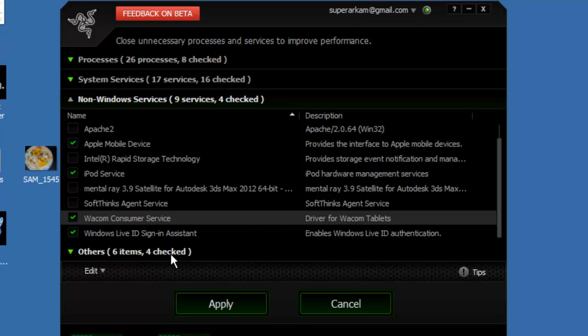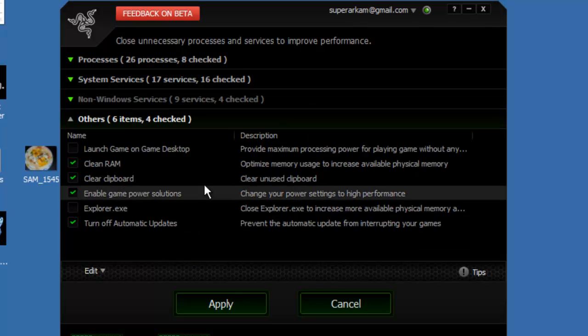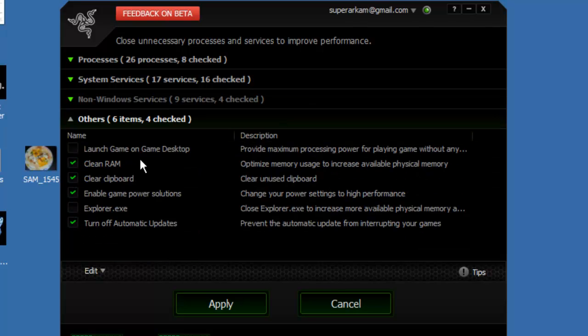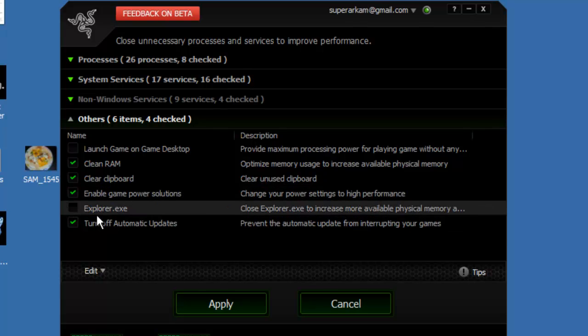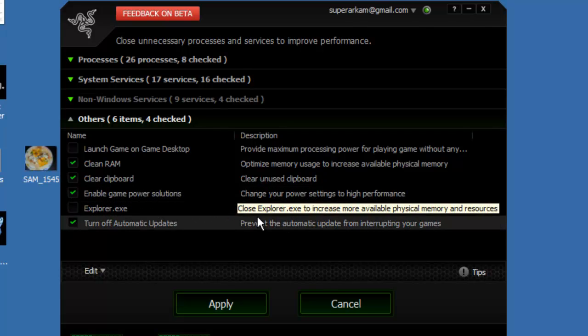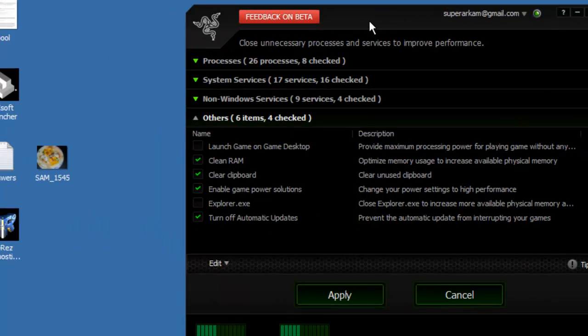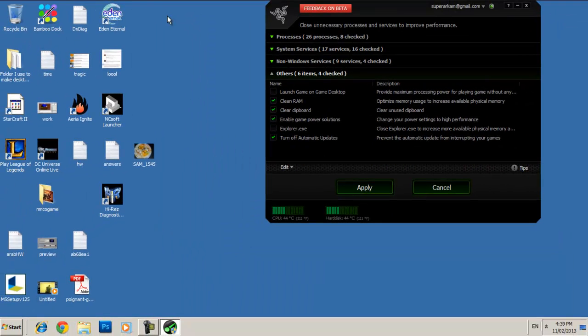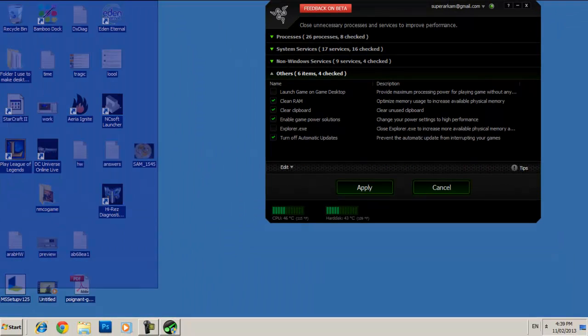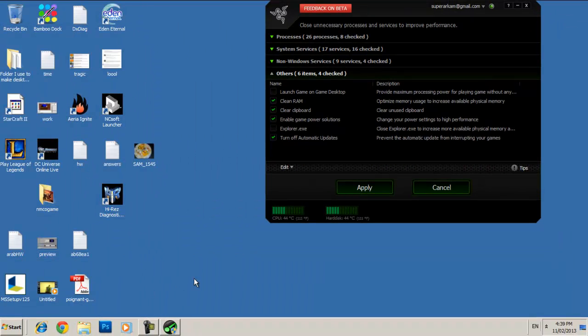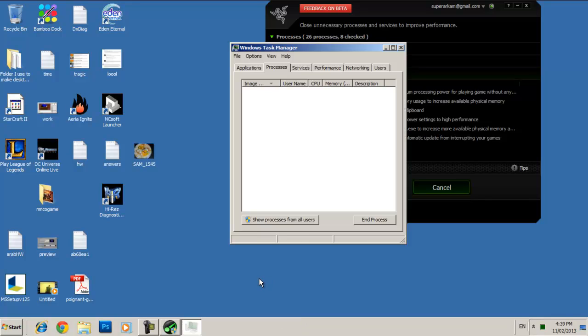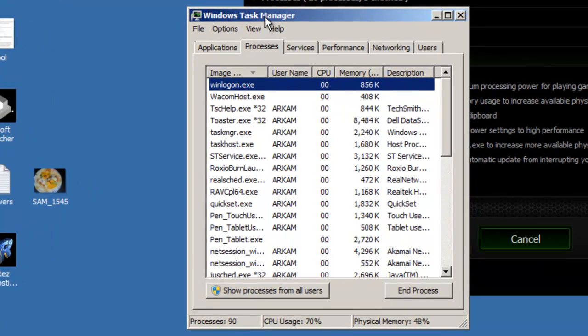Okay, other items. Yeah, so here, if you close Explorer.exe, basically what Explorer is, it's like your desktop, so it's like all your icons on your desktop and this little bar down here. So I can show you guys what it's like to close your Explorer.